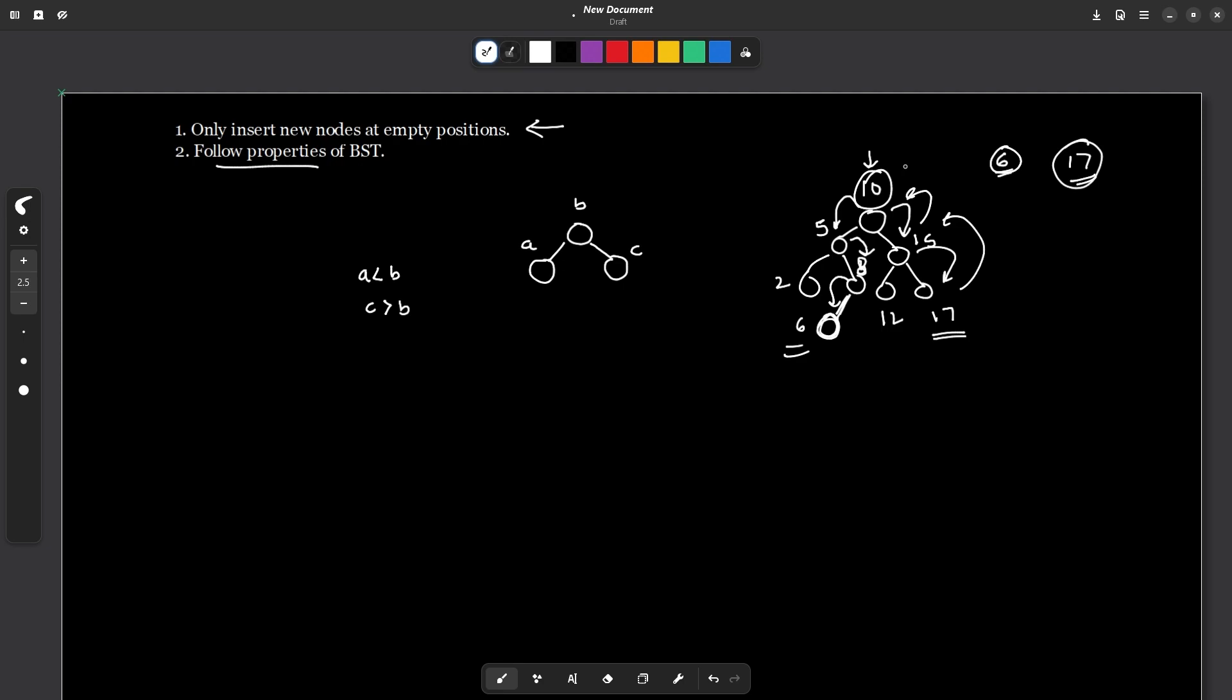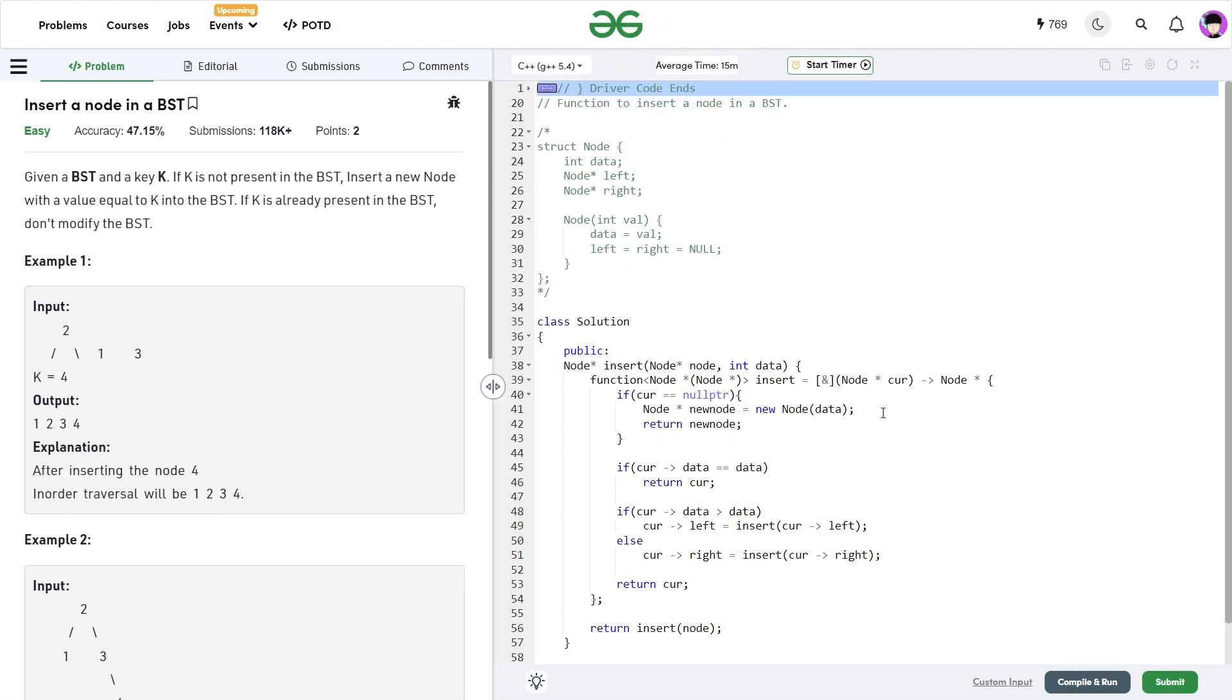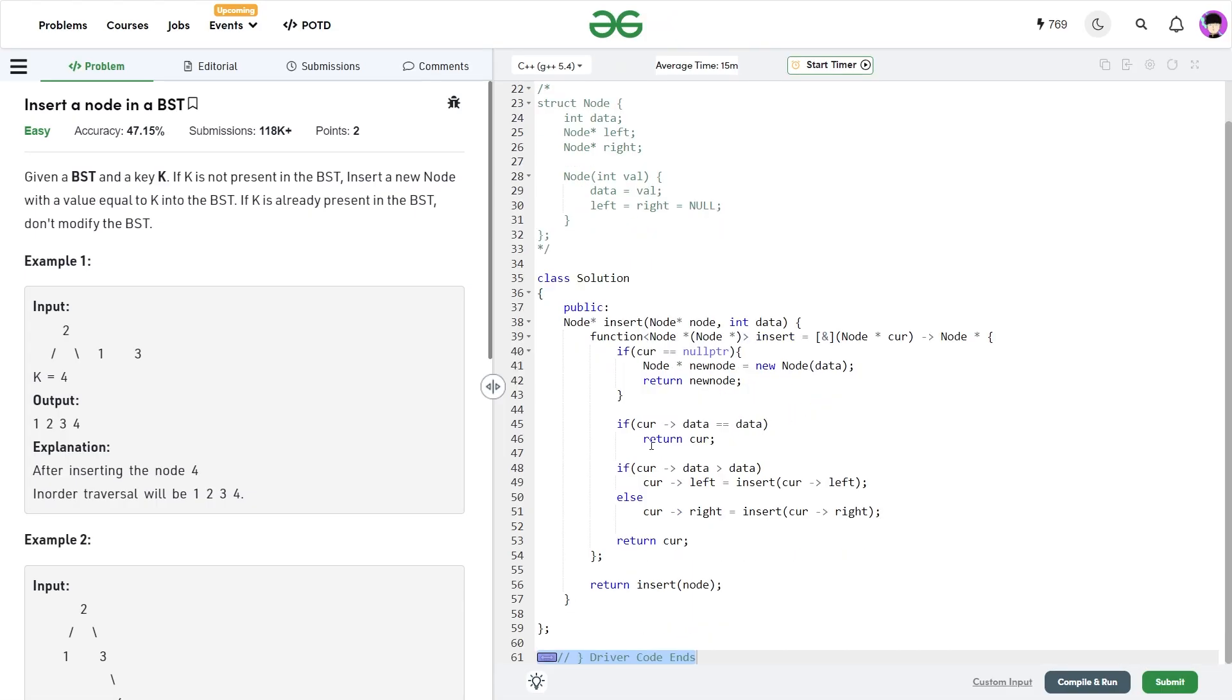So this is how you can simply solve this problem. The only thing you will have to take care of is that you need to follow the properties of BST and while following the properties of binary search tree, as soon as you encounter a new empty position, you can insert your node there. So this is how simple the insertion of elements in a BST is. So let us have a look at the code now.